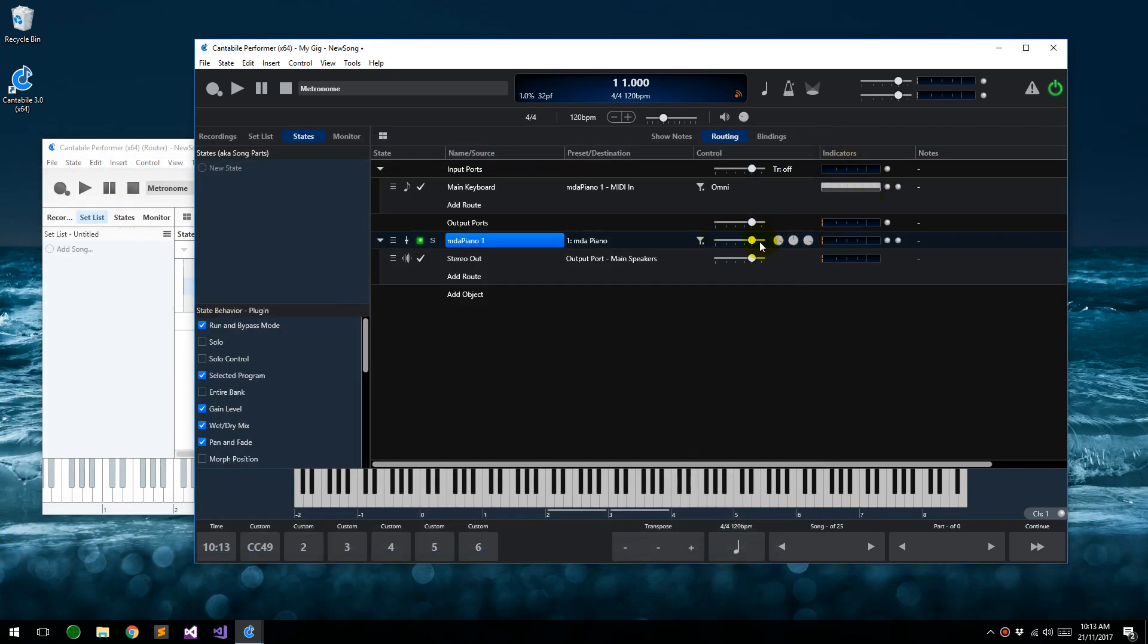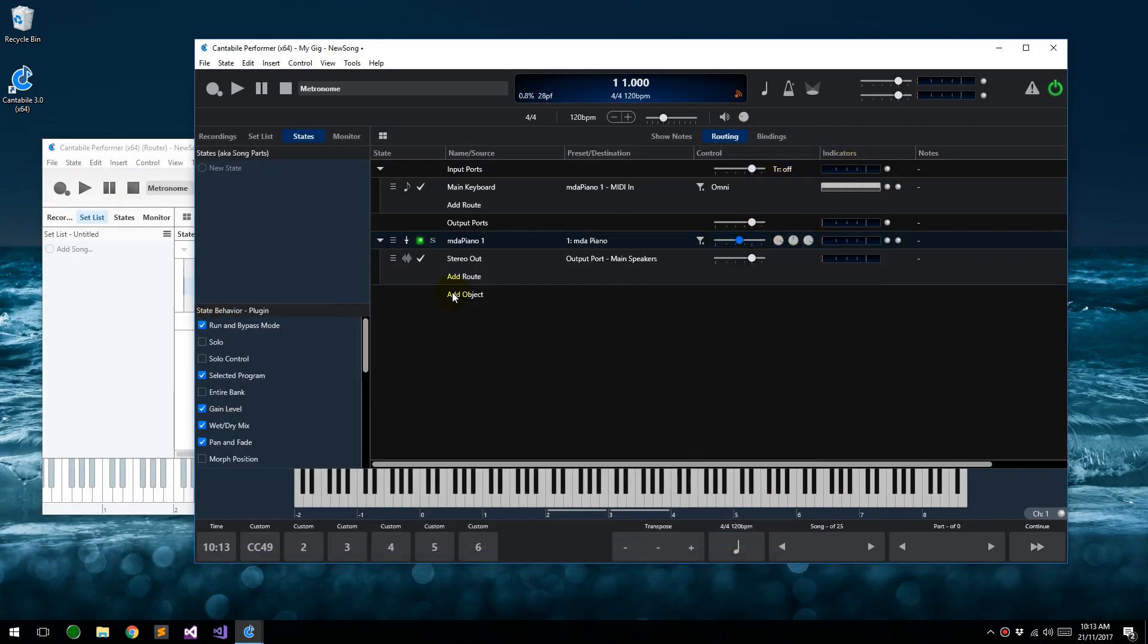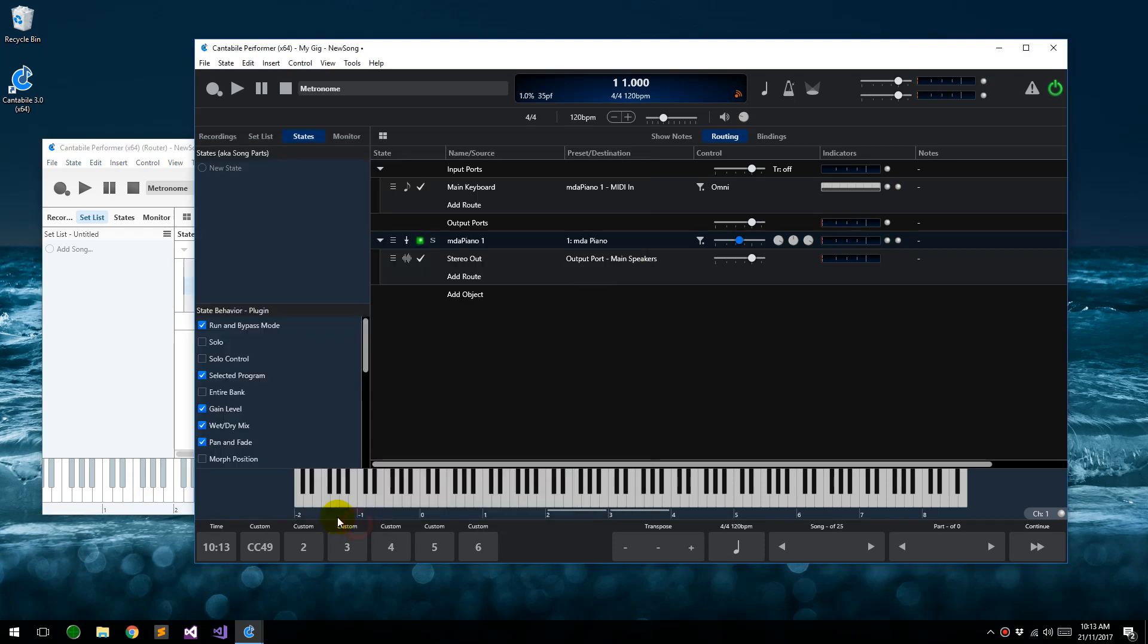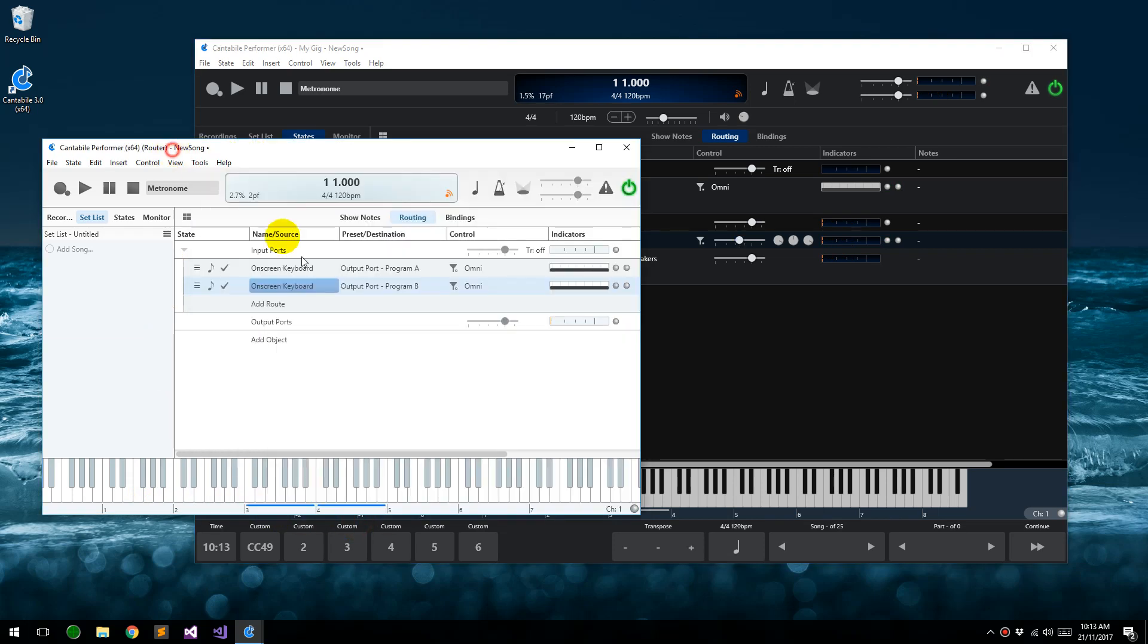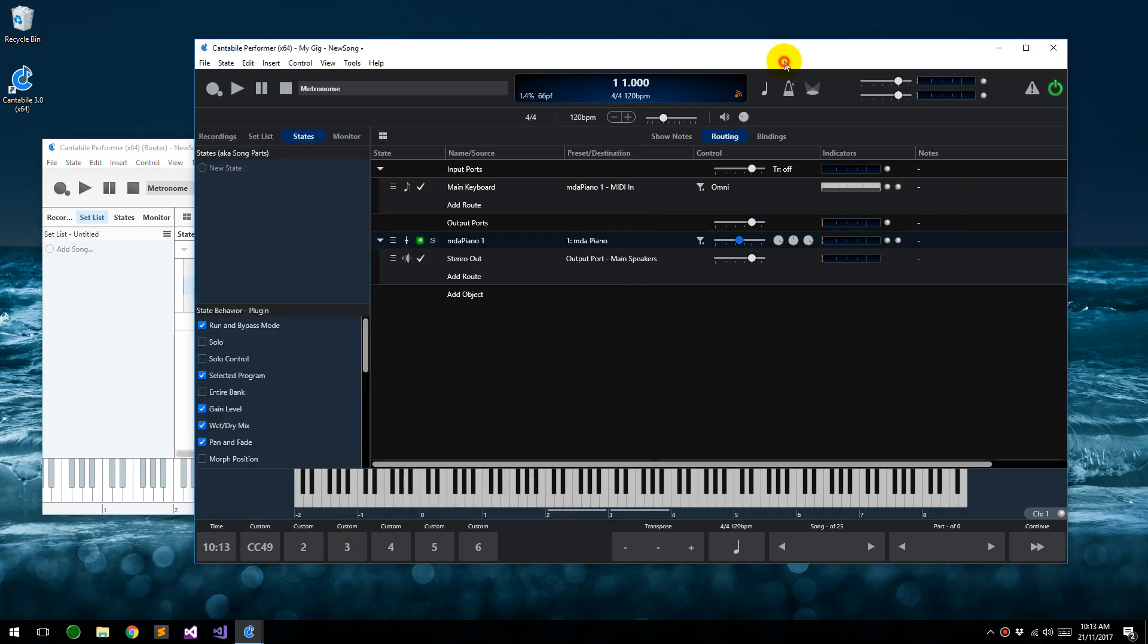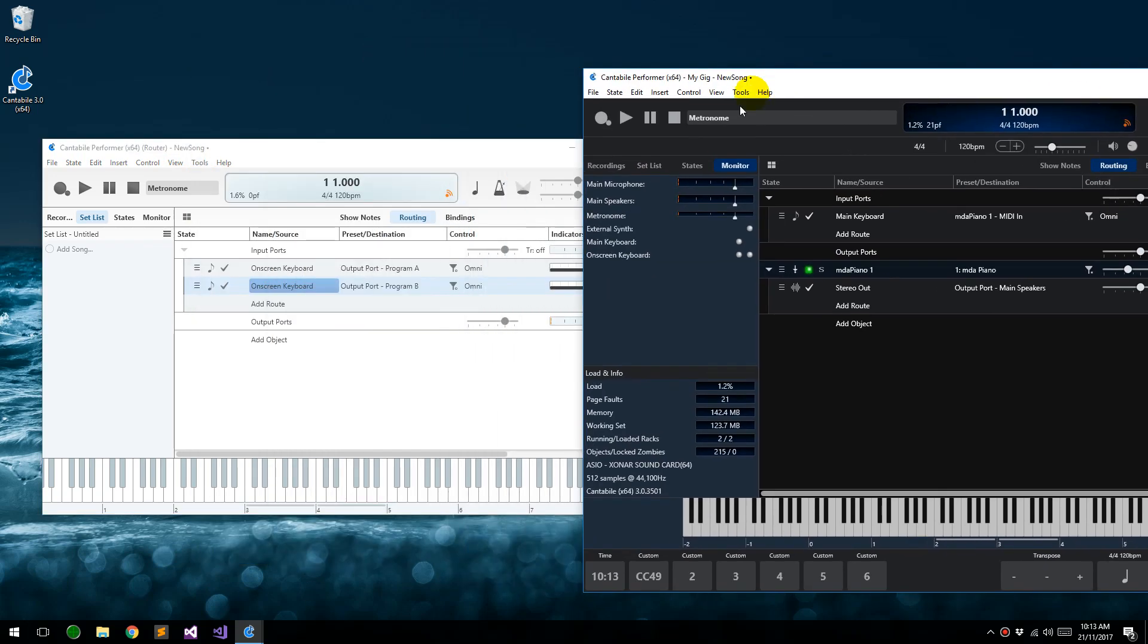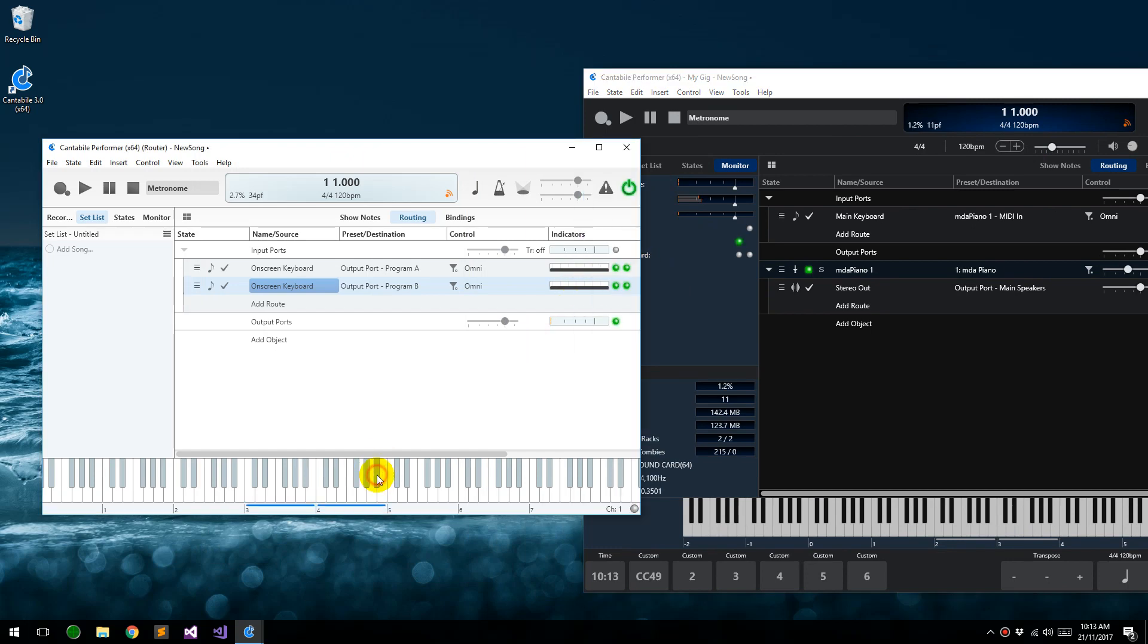And then if I just add an object in here, piano, just turn it down because it tends to be a bit loud. You'll see that I can play it from here, and that's coming from the on-screen keyboard through program A. You can see that both of those are lighting up there, and it's coming into this program A main keyboard here.